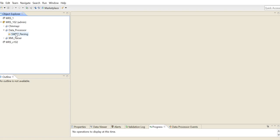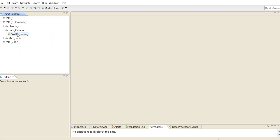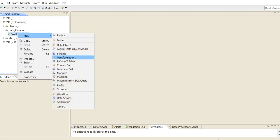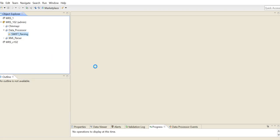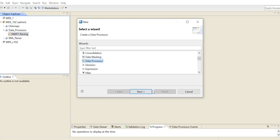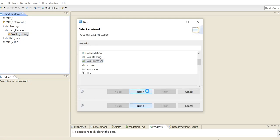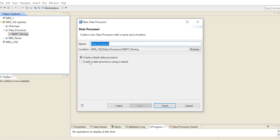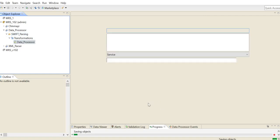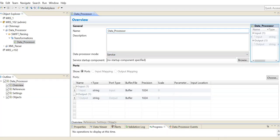Now I'll be demonstrating how we will be creating a data processor transformation to parse the Swift file. So first we begin by creating a blank data processor transformation. We select data processor and here we'll be creating a blank data processor and click on finish. Once the data processor is created, then I shall be demonstrating the next steps.